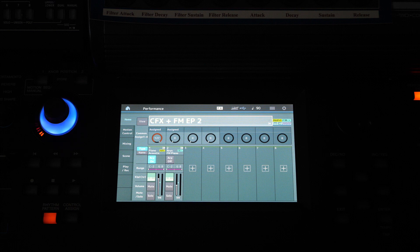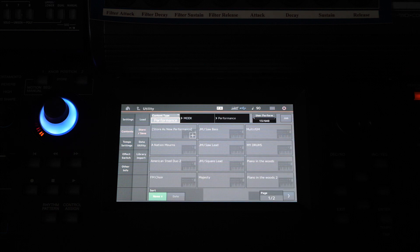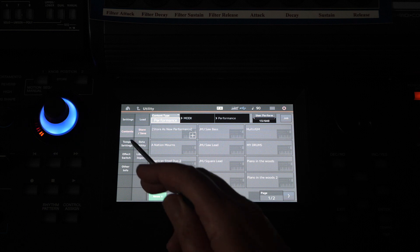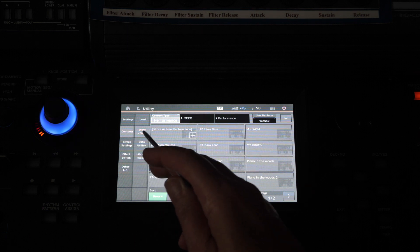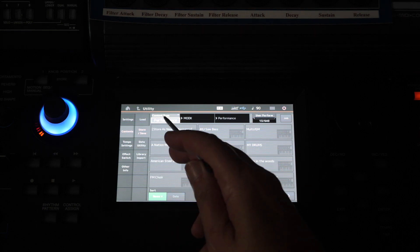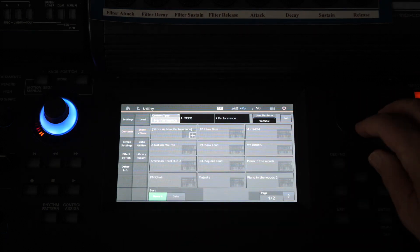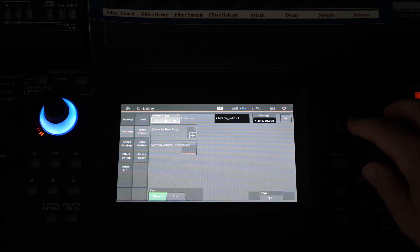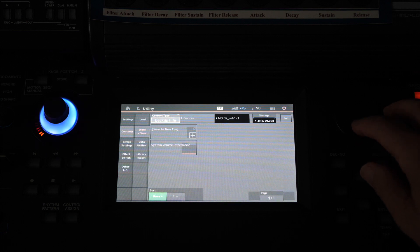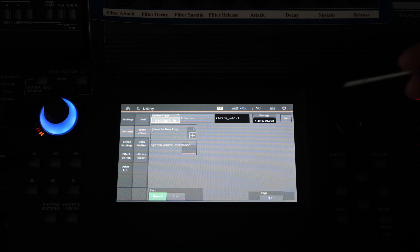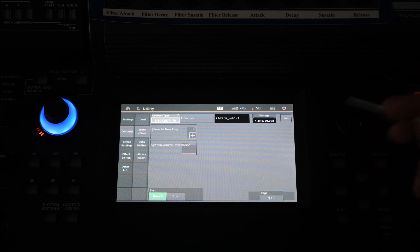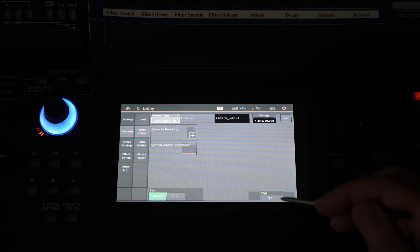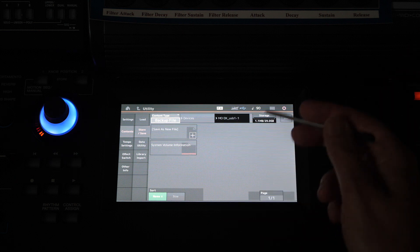So press the utility button, make sure you are in contents, store and save and take it off performance mode and move it across to either a user file or a backup file. The backup file tends to be more comprehensive. See the manual if you're unsure of the details between the two.